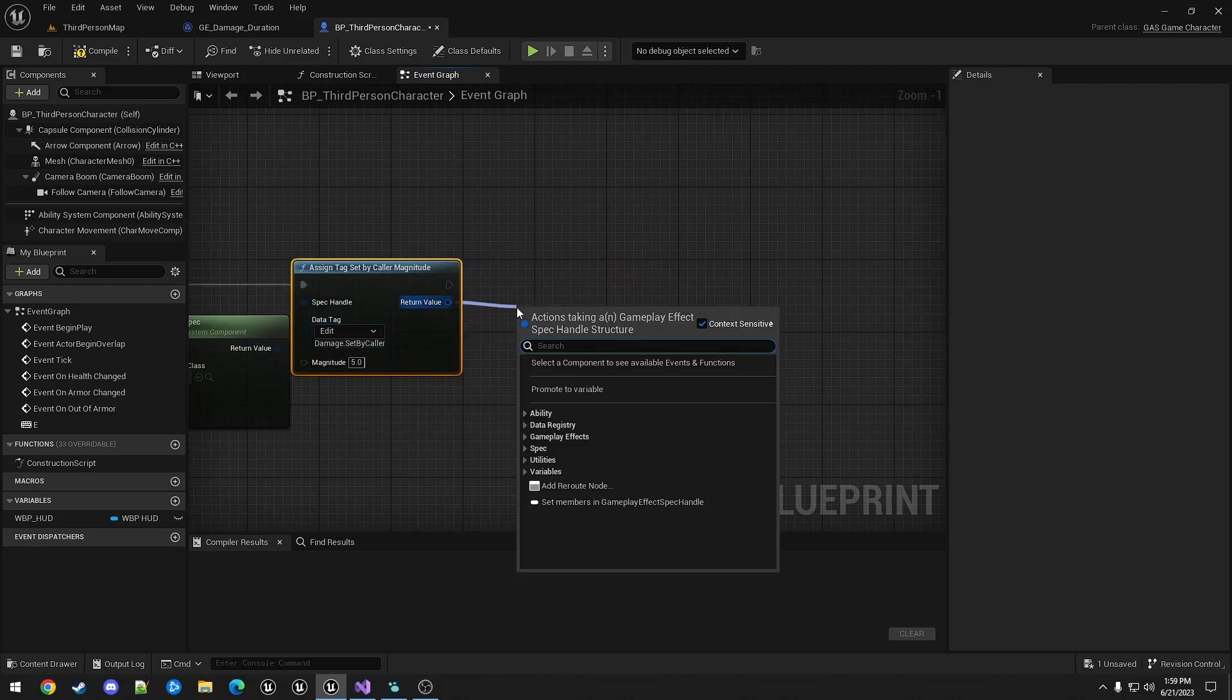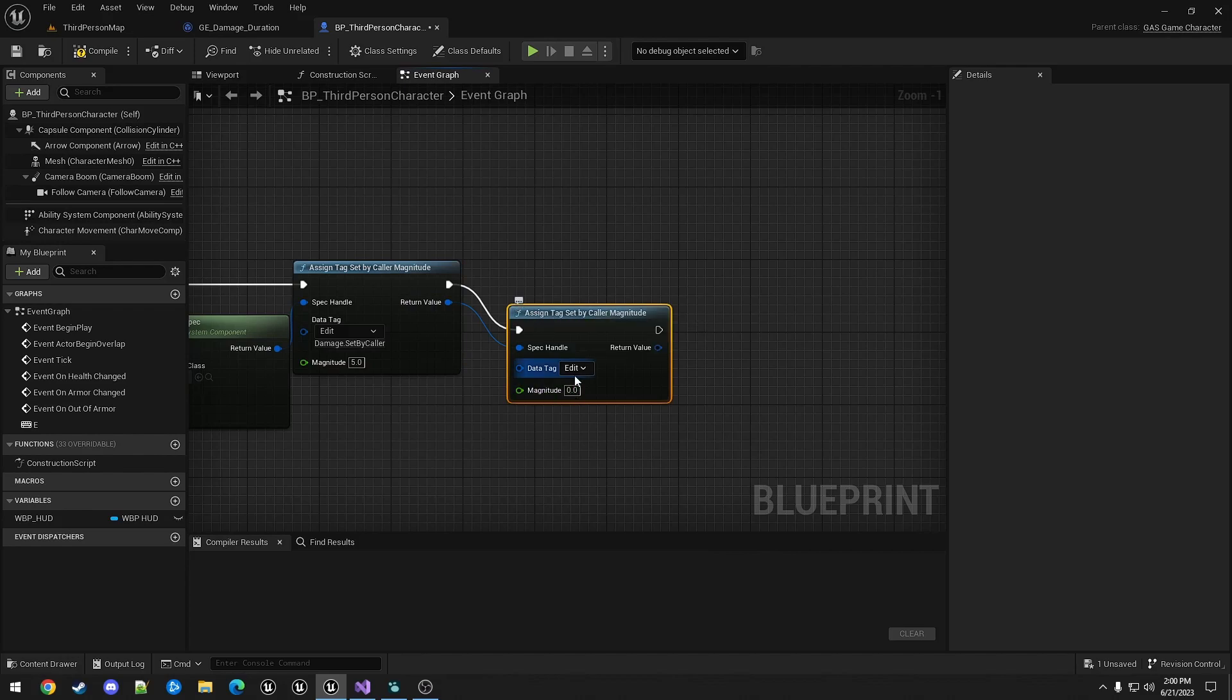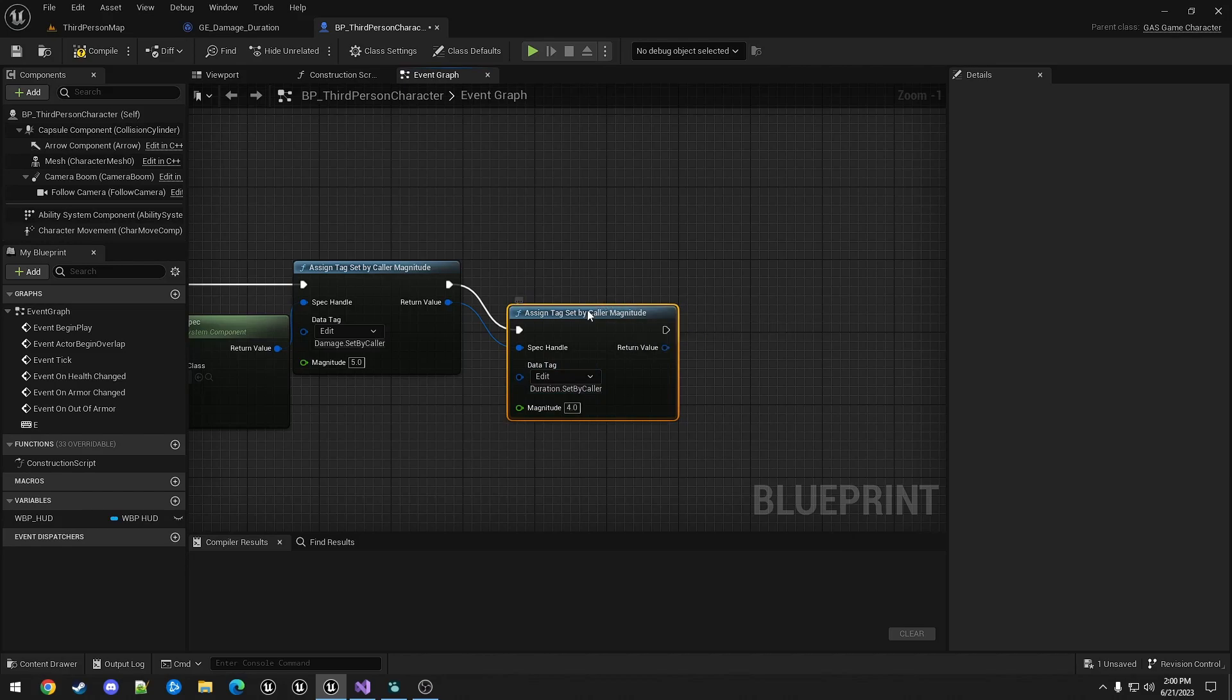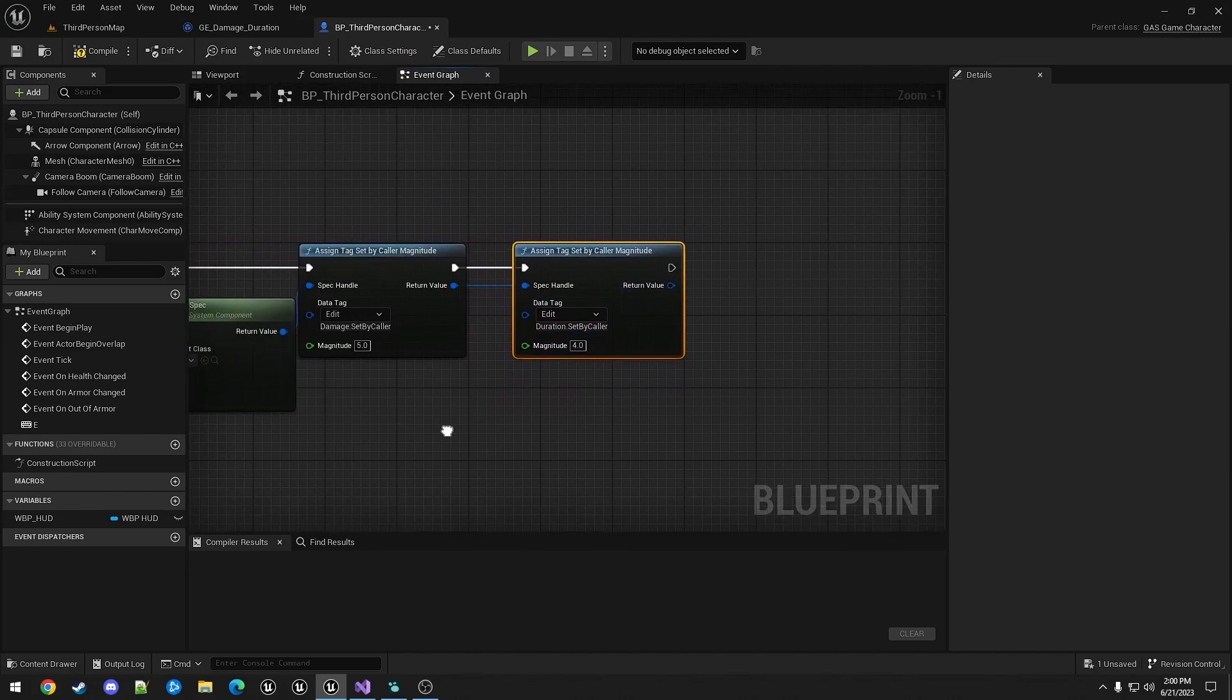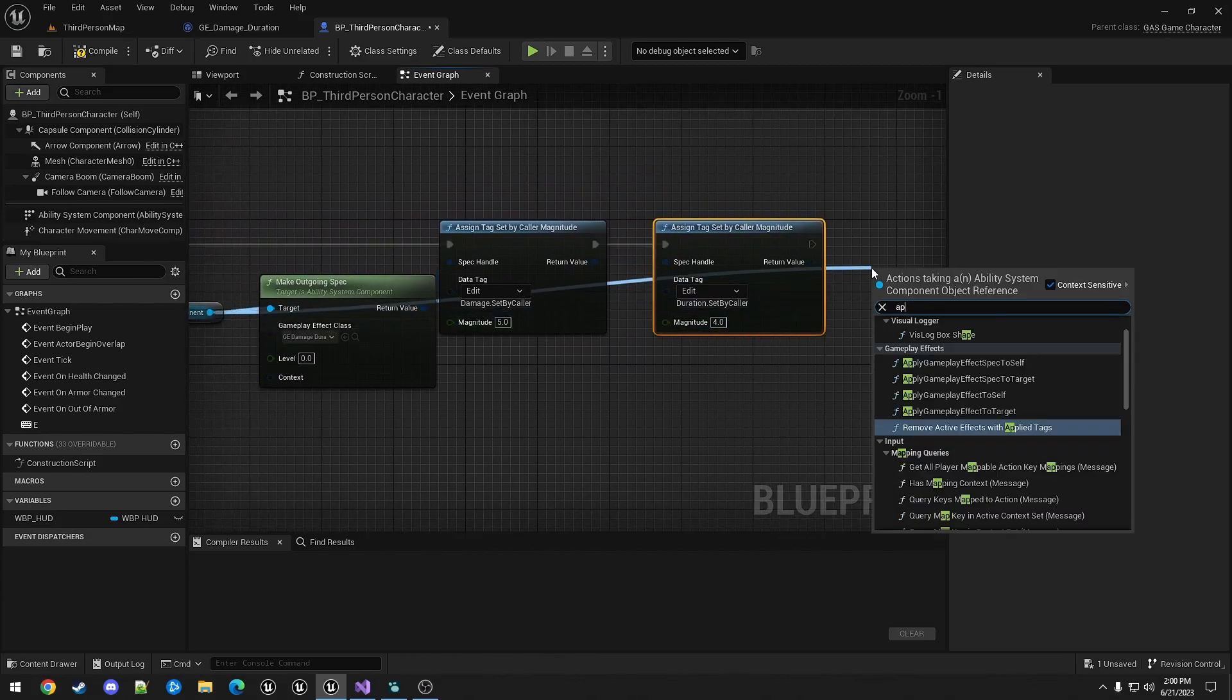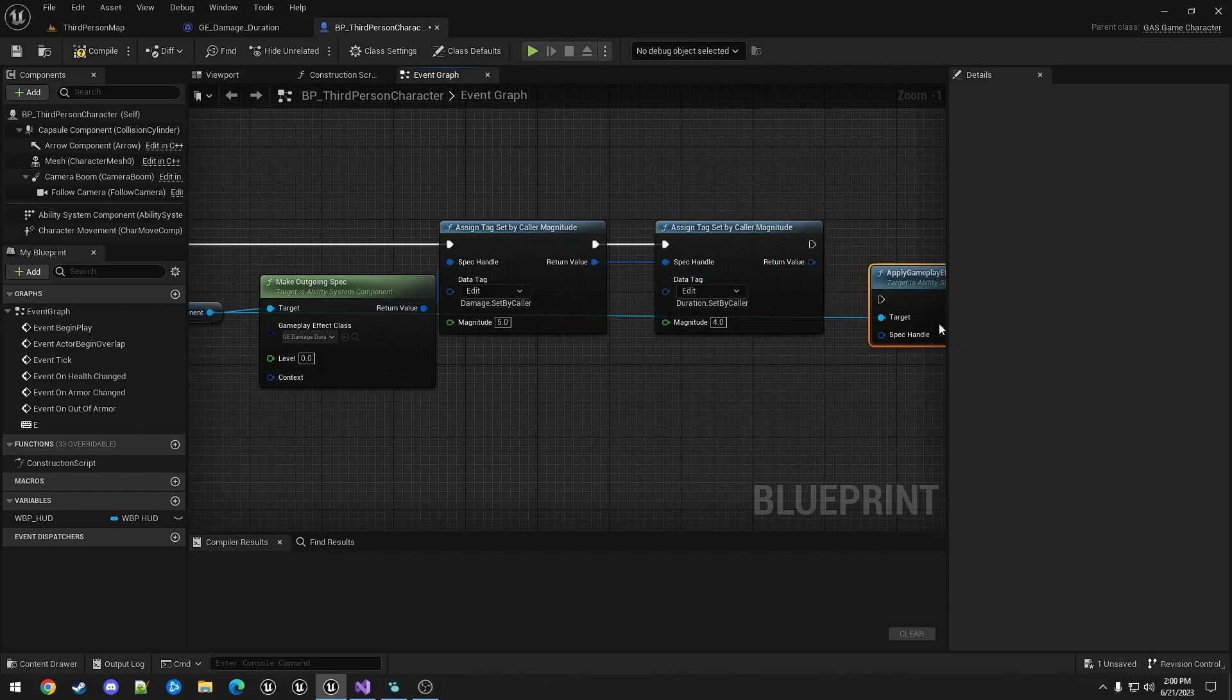We will call it again for the duration, and then we assign tag setbyCaller. And then we apply gameplay effect spec to self.